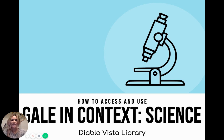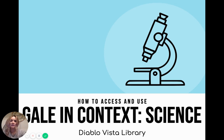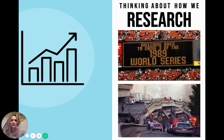Hi everyone! Today we're going to be going over how to use Gale in Context Science.